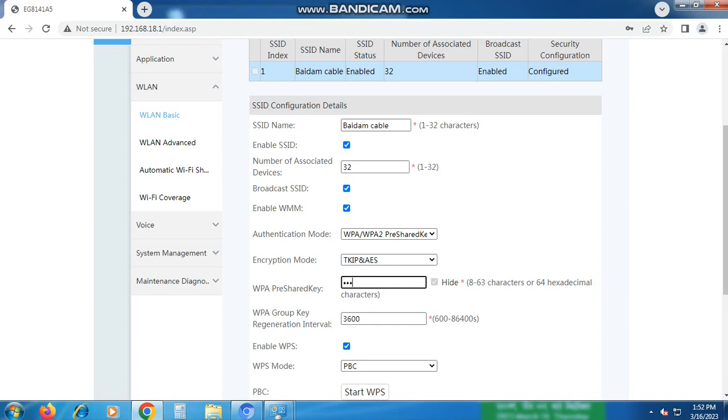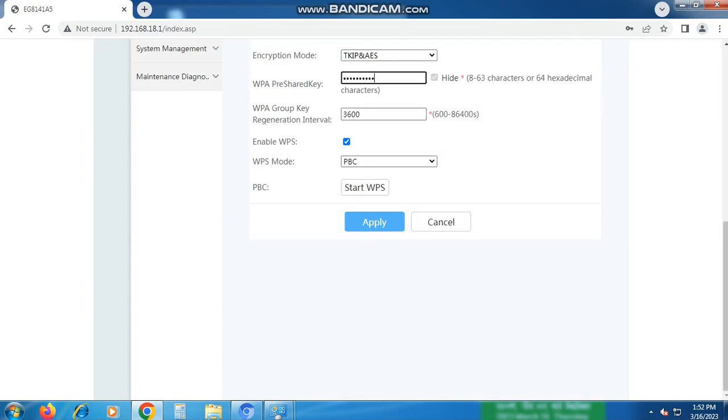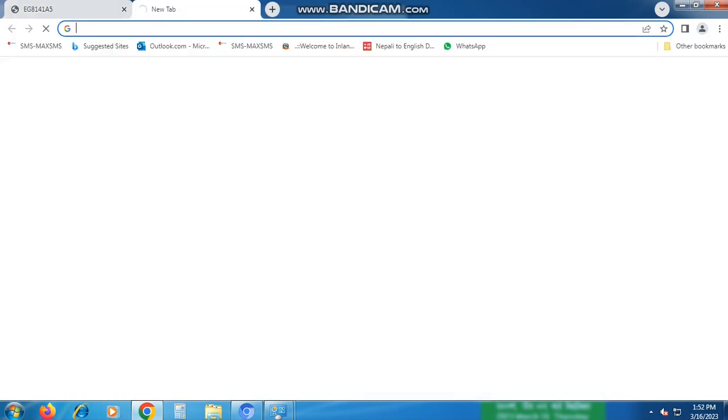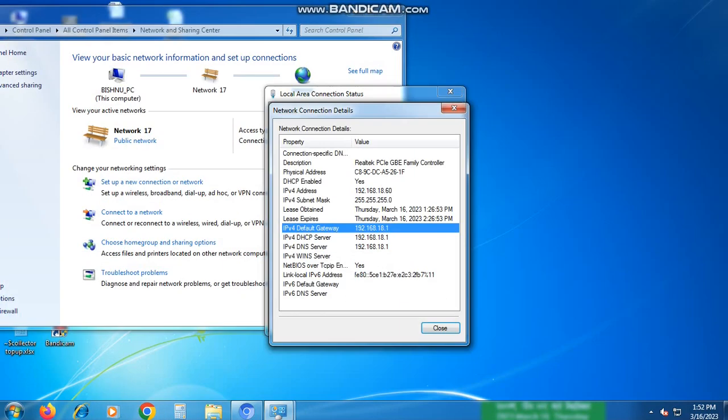And there you have it. Finding your WiFi password is easy and straightforward when you know the steps to take. I hope you found this video helpful. If you did, please don't forget to hit the like button and share it with your friends. And as always, thank you for watching.